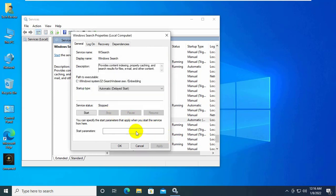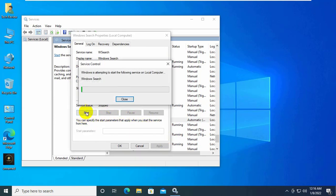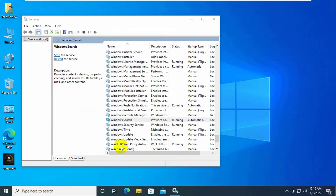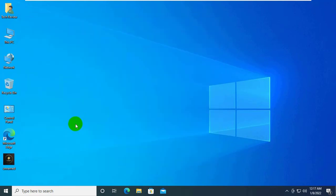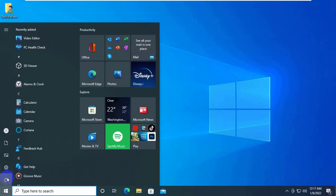After stopping the Windows Search service, click on Start, then click on OK. Now restart your computer. After restarting, your problem should be solved.